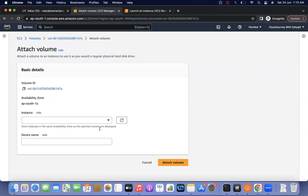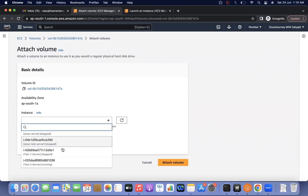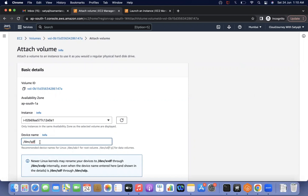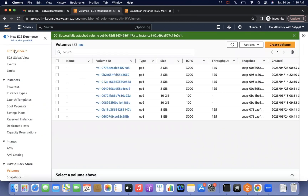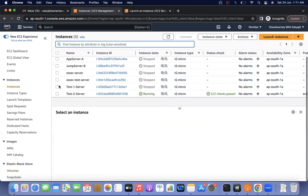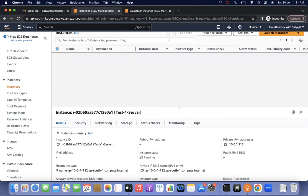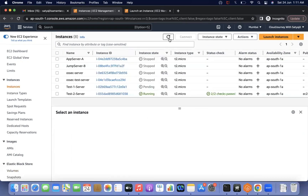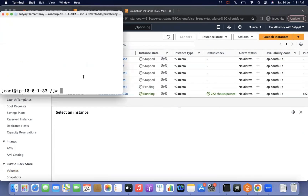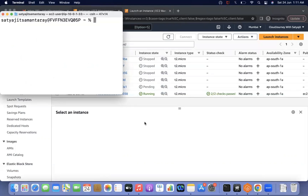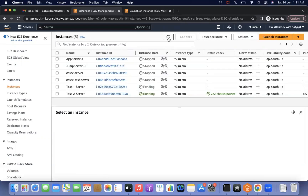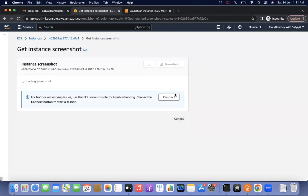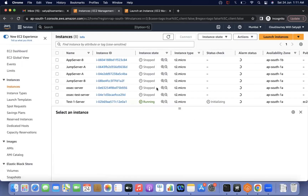Now attach the volume back to the actual instance — test one. Specify /dev/xvda as the mount point (as we noted earlier) and attach the volume. The volume is now attached to test one. Start the test one instance. It will take some time to boot. Amazon Linux boot speed is fast. Verify by going to Actions > Monitor and Troubleshoot > Get Instance Screenshot. The login prompt is appearing, meaning the boot process is complete.